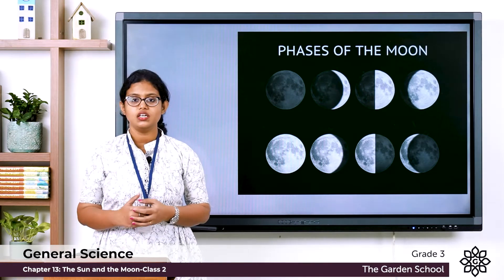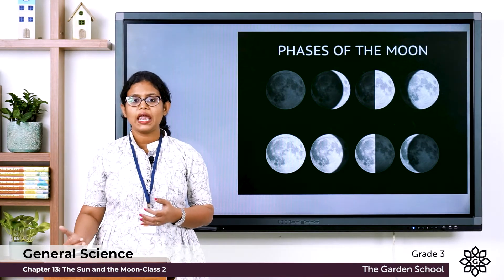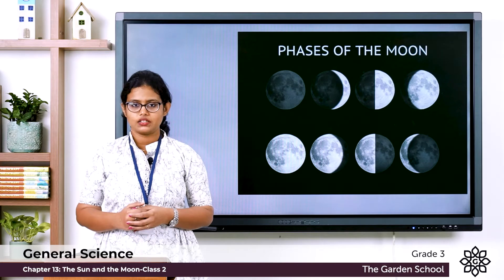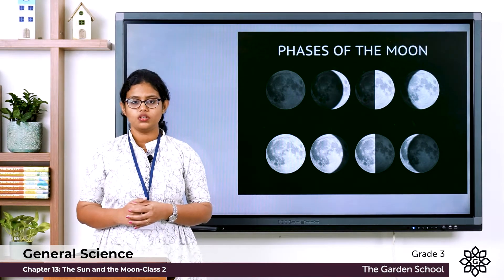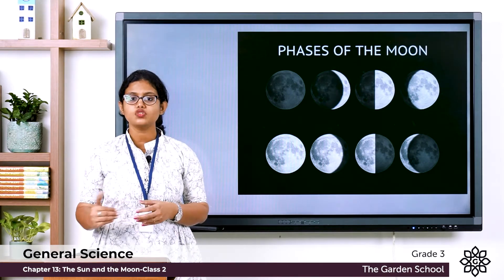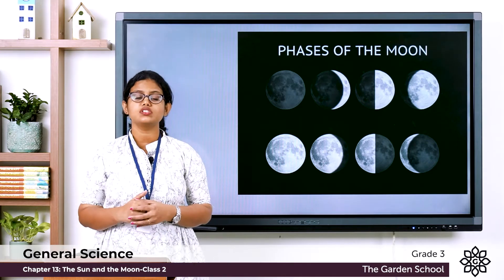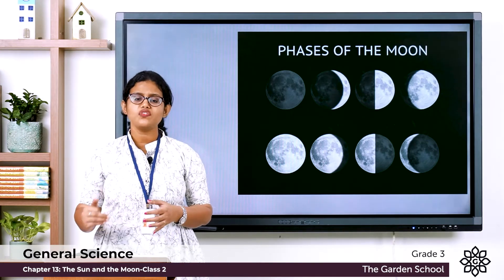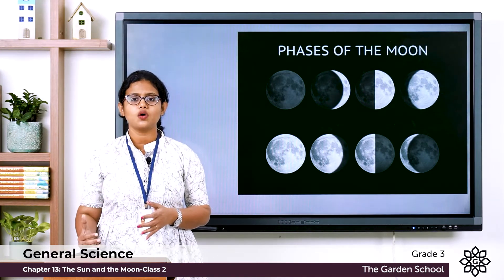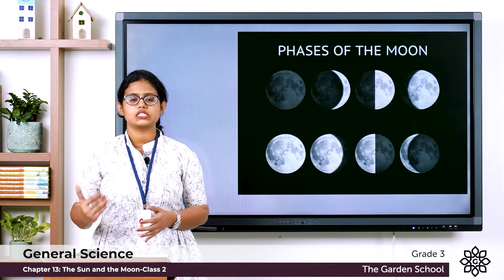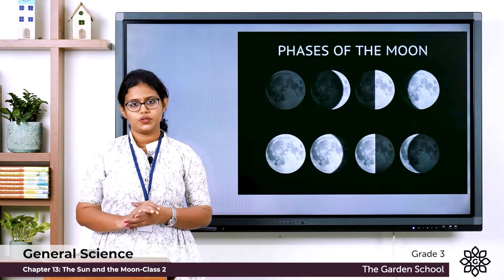You can see the picture of the eight planets, and then the moon. We have learned about the moon and the different phases of the moon. This is all about chapter 13, the sun and the moon.